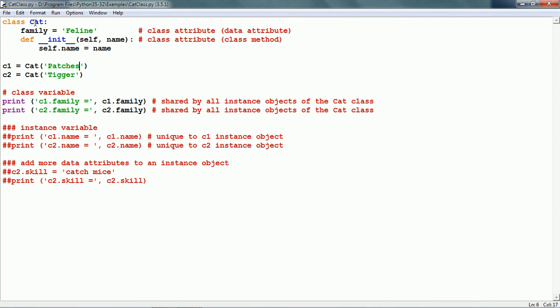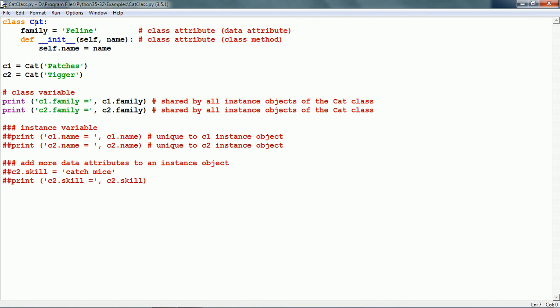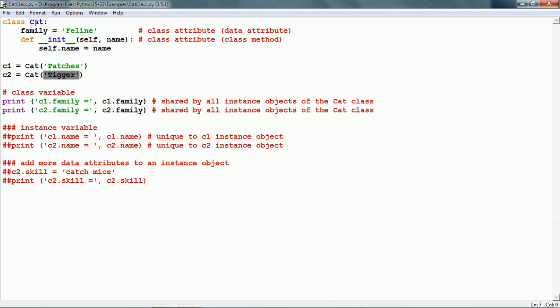Next, let us create two cat objects. First is c1 equals cat, and in the init we have passed the name 'patches'. Next we create the c2 object, and in the init we pass the name as 'digger'. We do not need to pass self as an argument, just the second argument onwards. In this case, there is just the second argument, so we are just passing the name.